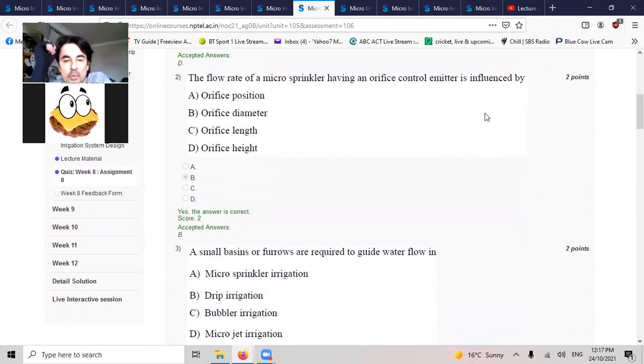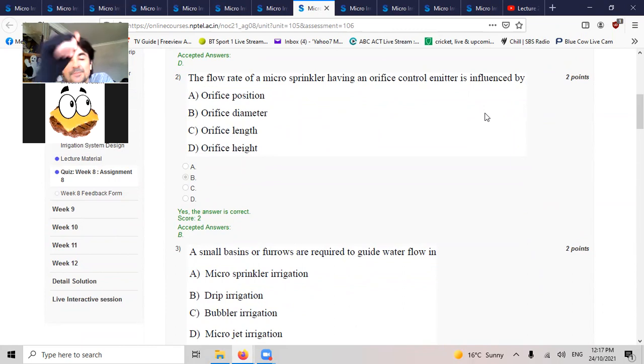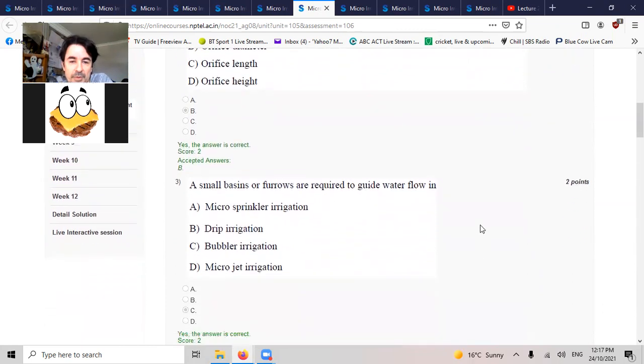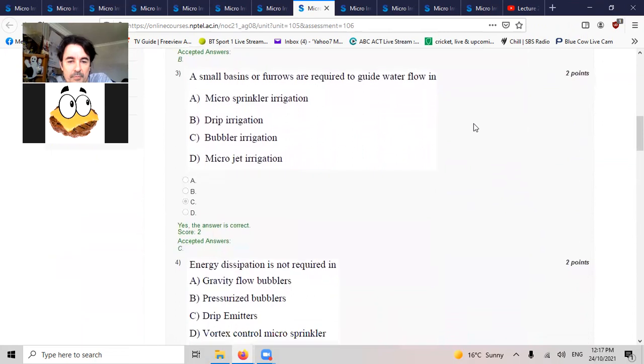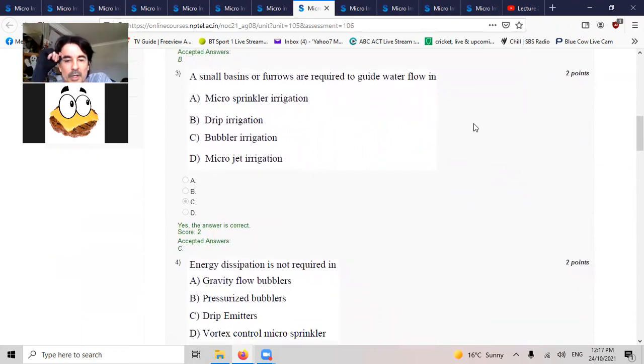Flow rate of micro sprinkler having an orifice control emitter is influenced by the orifice diameter. A small basin or furrow required to guide water. That's for bubblers.